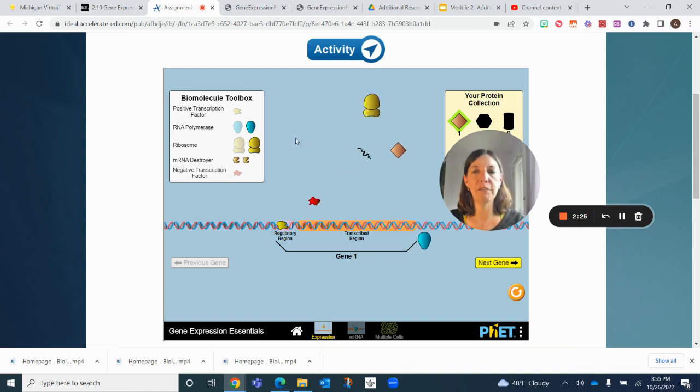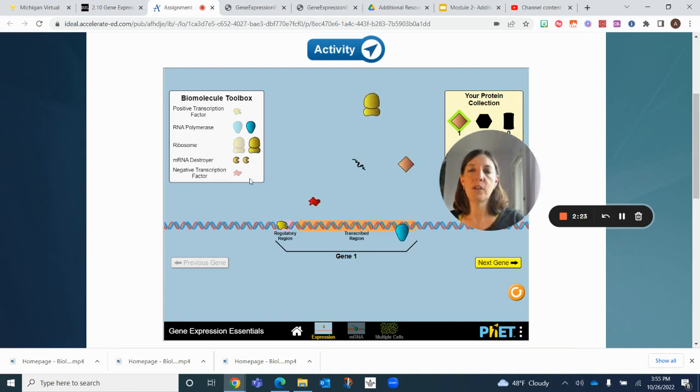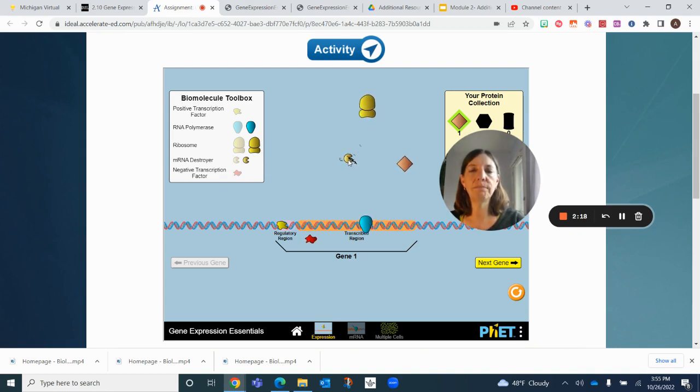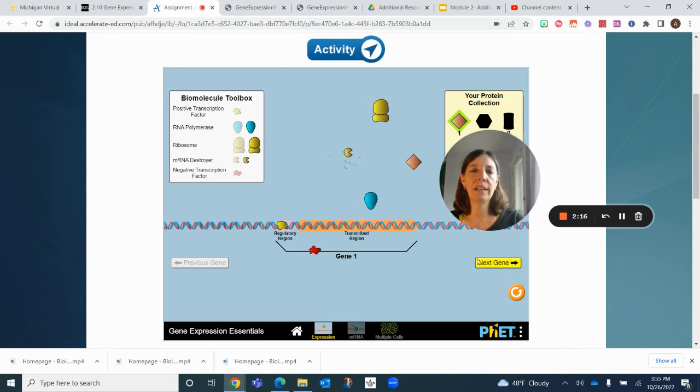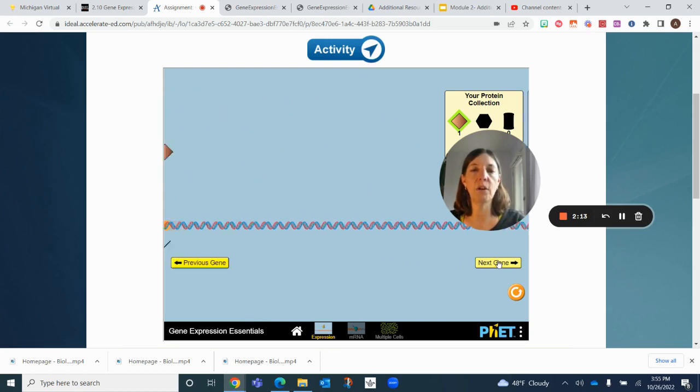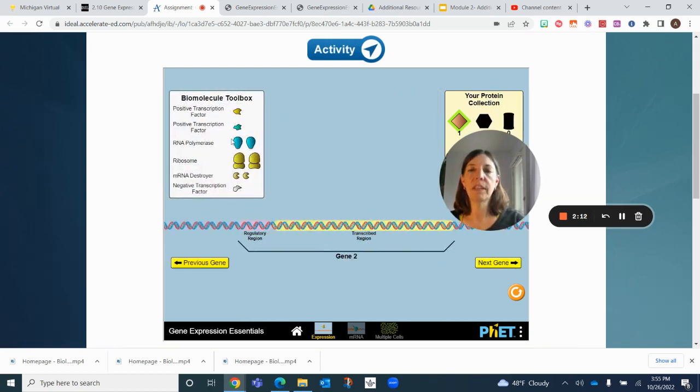We also have mRNA destroyers. That's just an example of what you're going to see. Then we go to the next gene, which is part two.